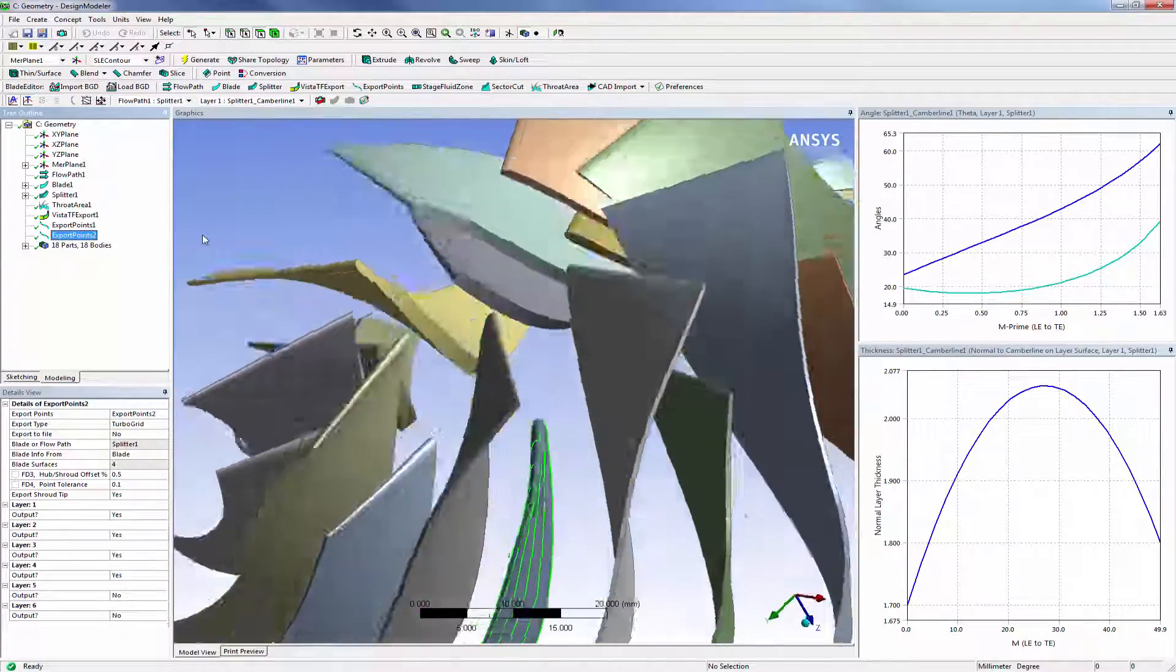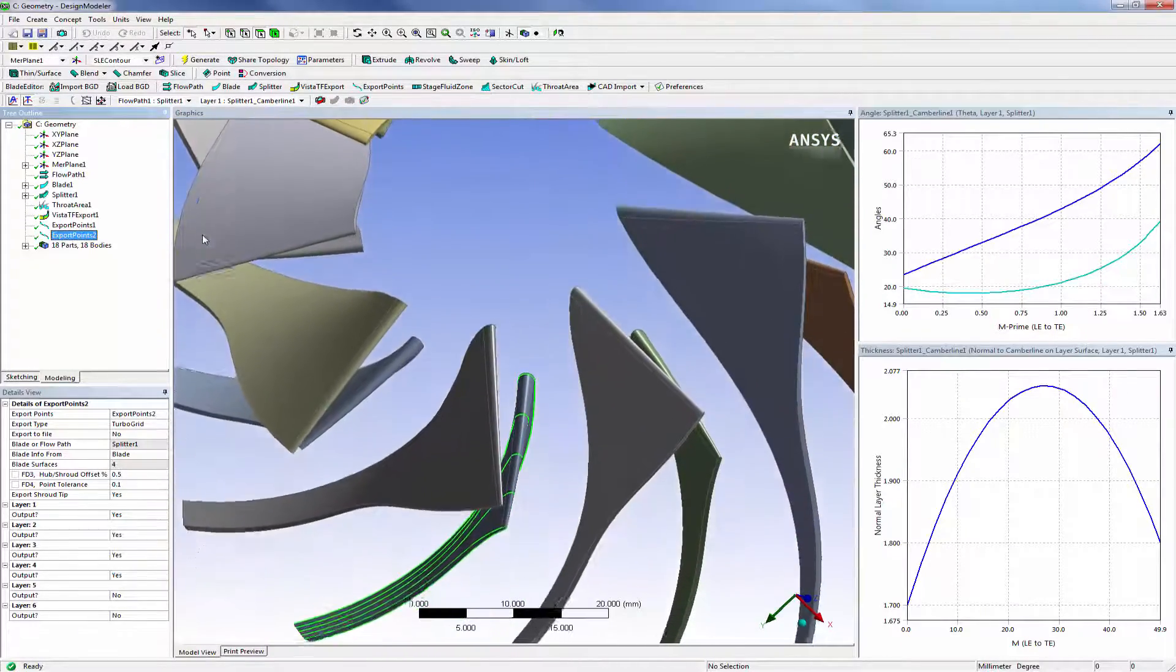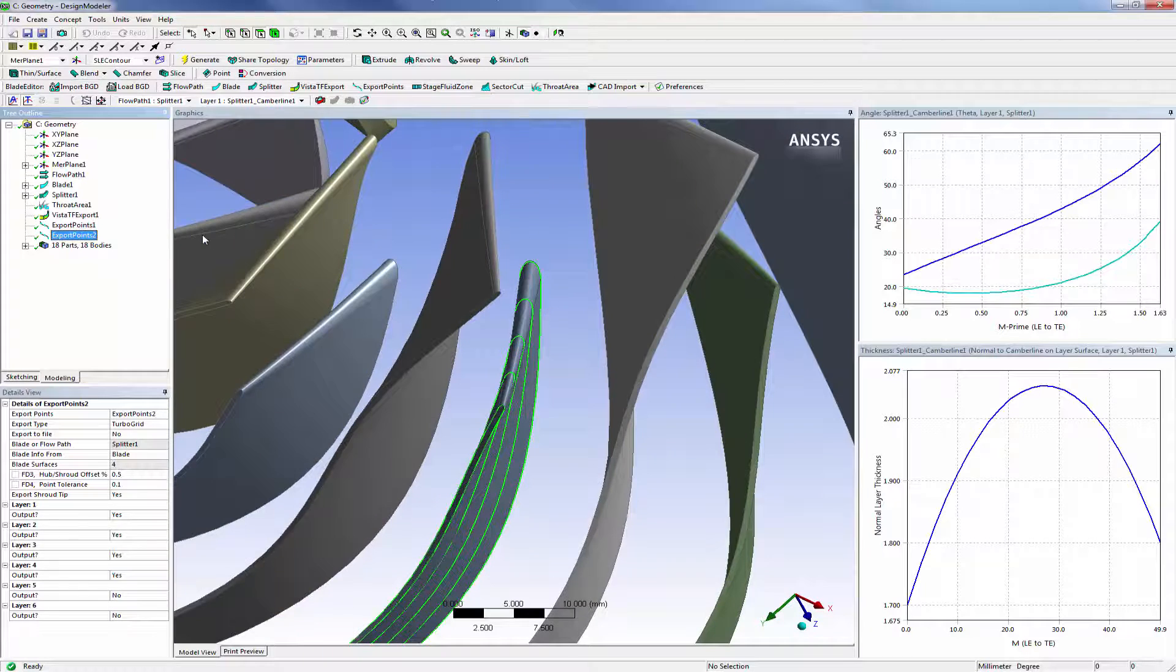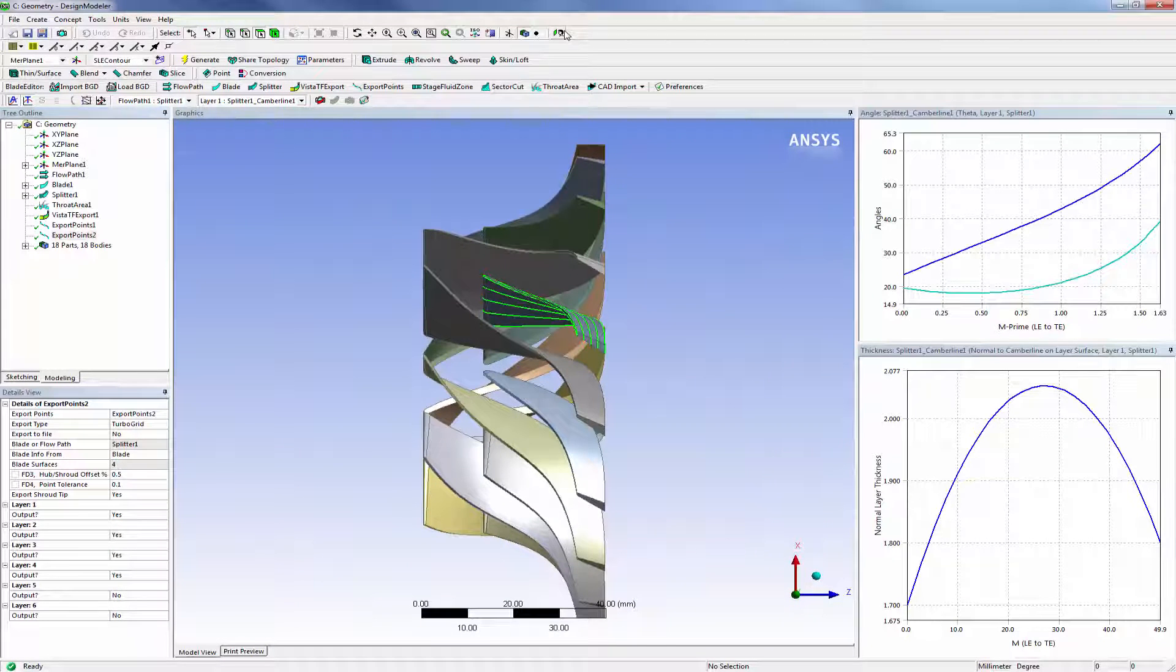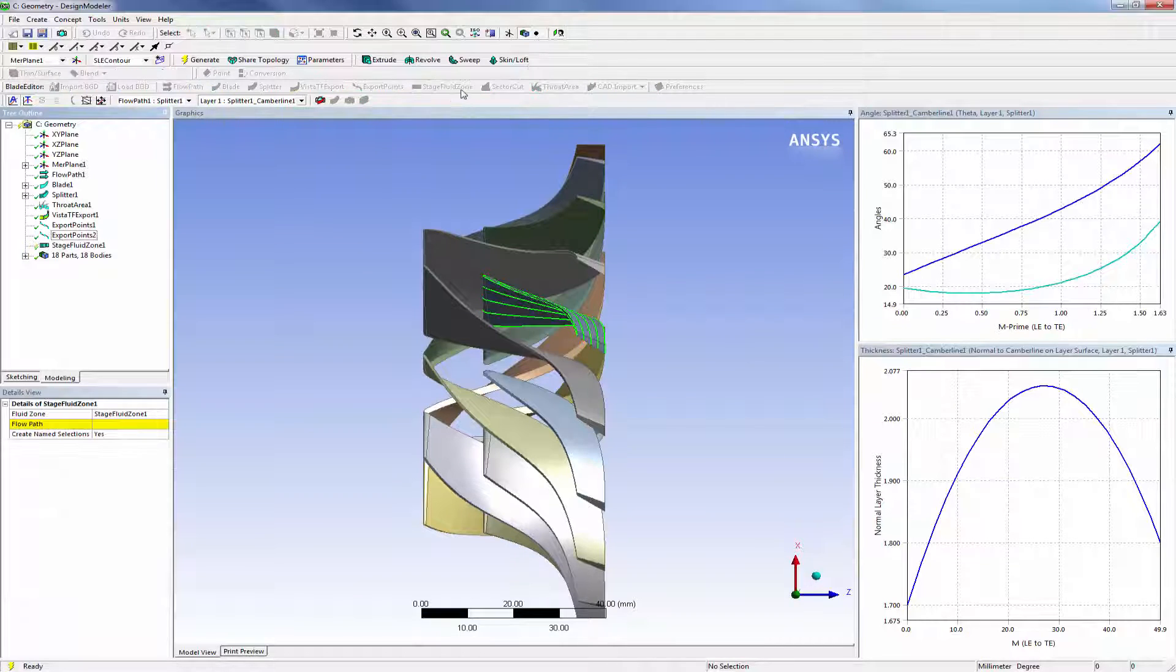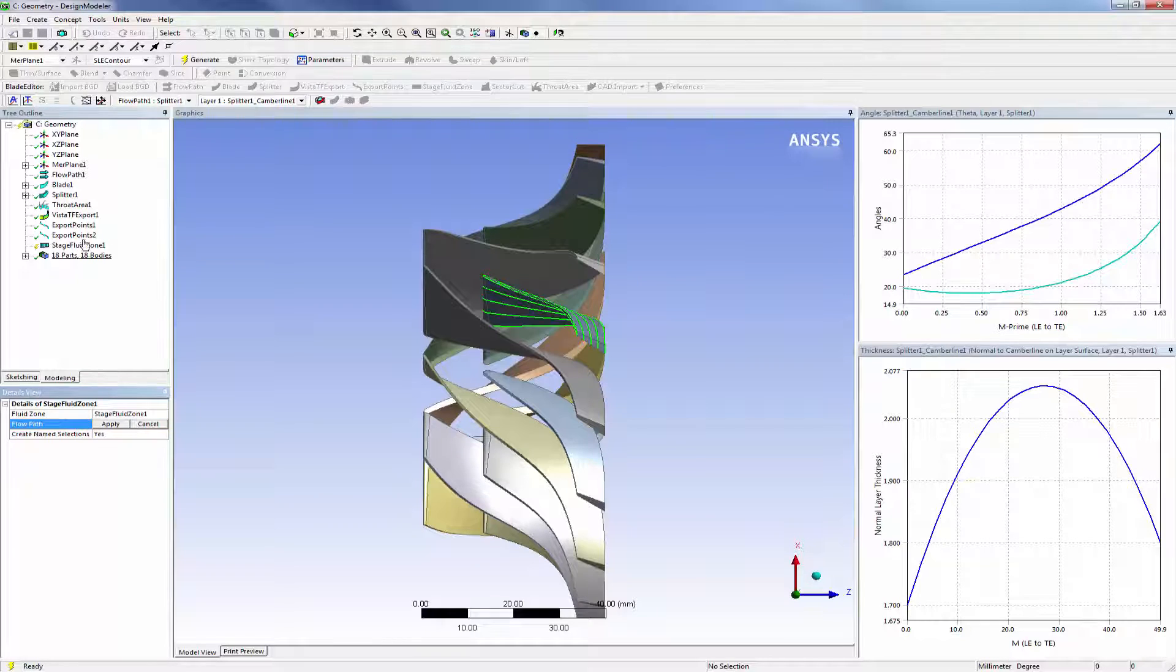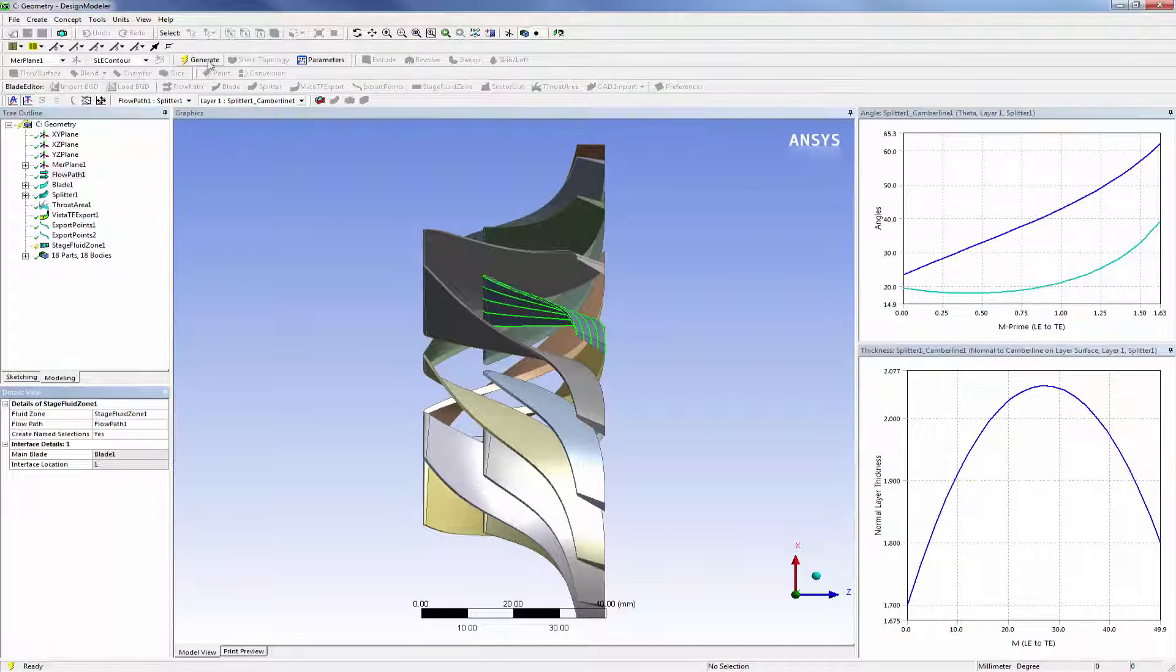Designs imported from Vista CCD, like this one, have these profiles automatically exported. If I need to specify a flow region for use in general meshing tools, I can create a three-dimensional periodic fluid zone corresponding to the region of fluid flow around a set of blades using the staged fluid zone option.